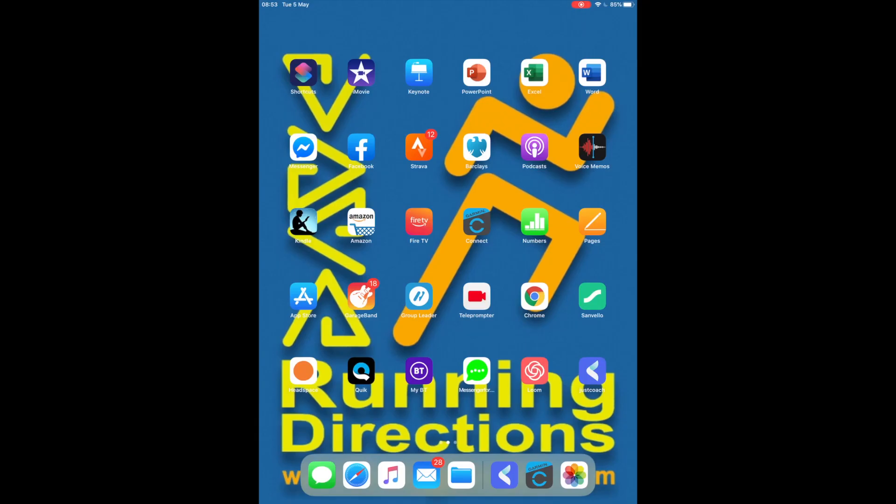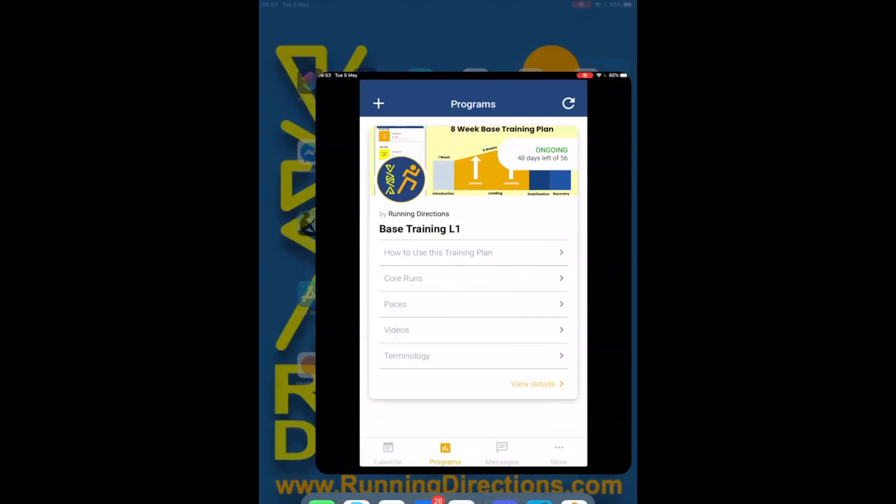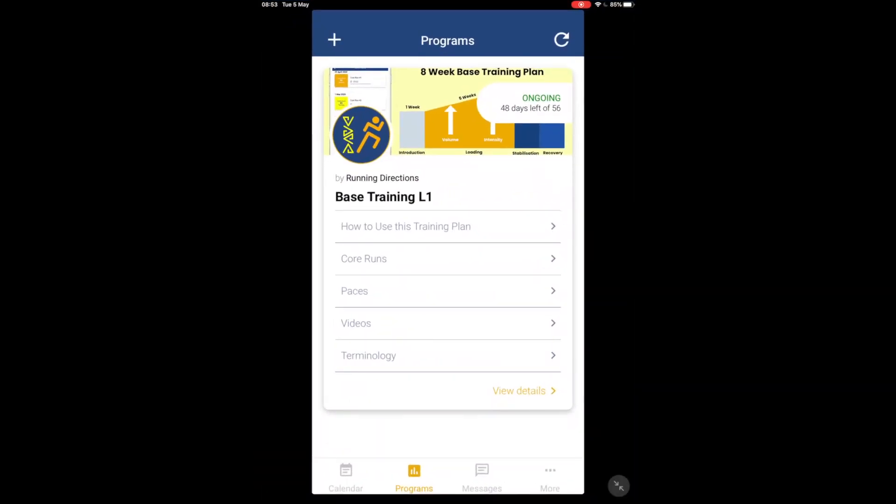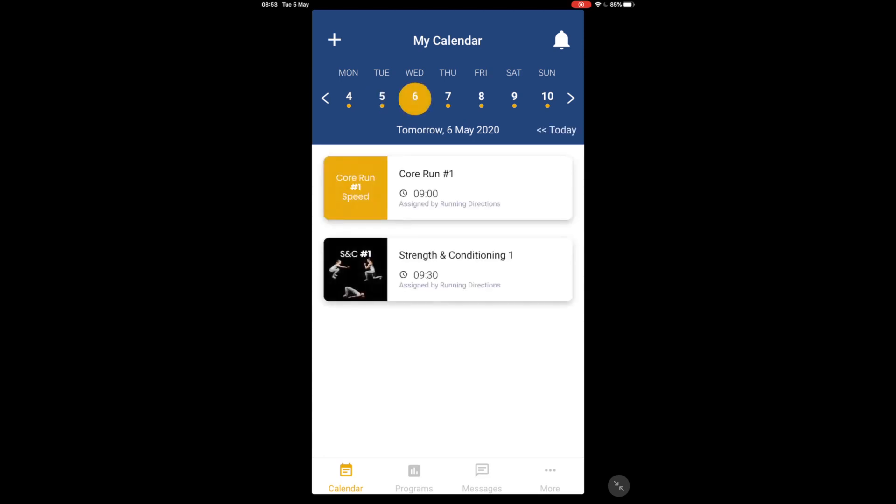Before I get started in Garmin Connect I'm going to just have a quick look at what a typical interval session looks like. So for that I'm going to open my JustCoach app and here you can see a base training plan that I have assigned myself. If we look at the calendar and see today we've got some cross training in the schedule, but I know that tomorrow is an interval session and some strength condition work.